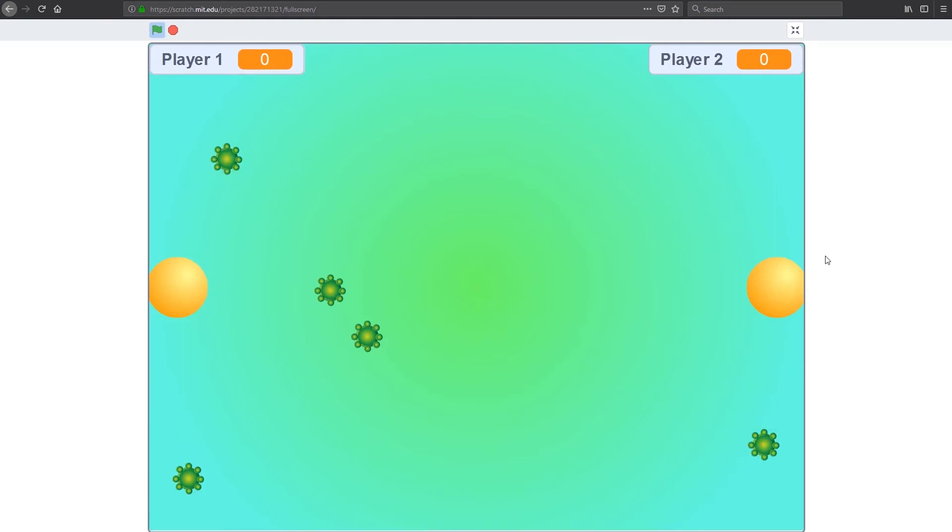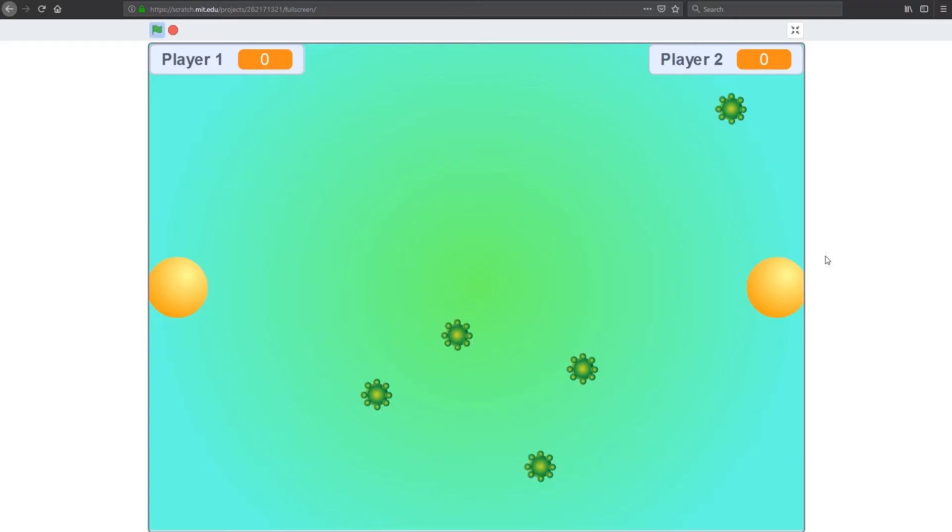Welcome back to our Scratch 3.0 series. In the last video we went over the basics of the new Scratch 3.0. In this video, we'll learn how to make a simple two player game.